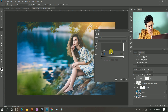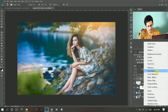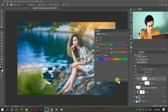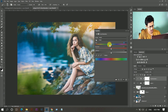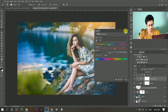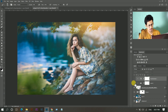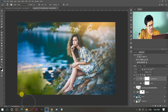Then add a Hue and Saturation adjustment — again, make sure you hit this icon. Do some color grading. This was the before and this is the after.